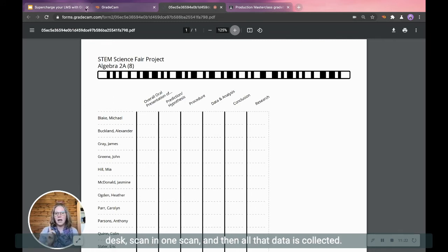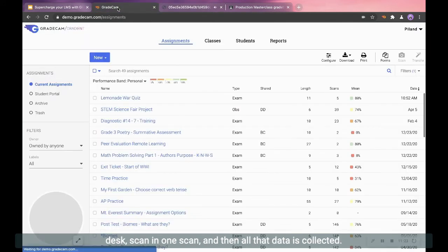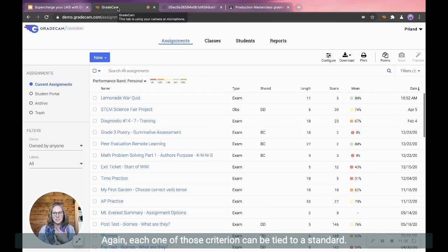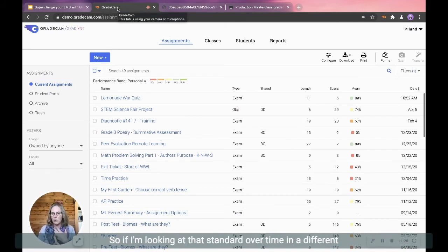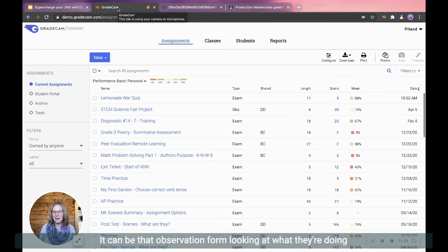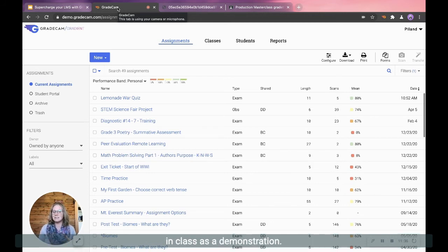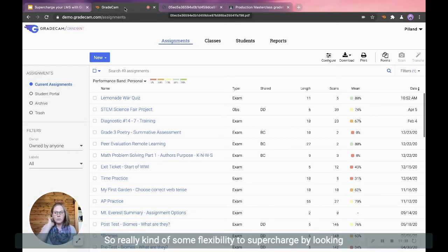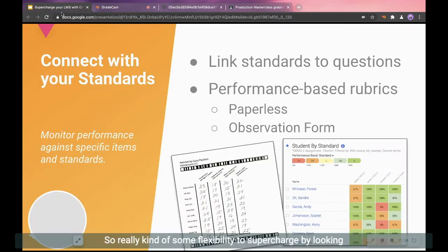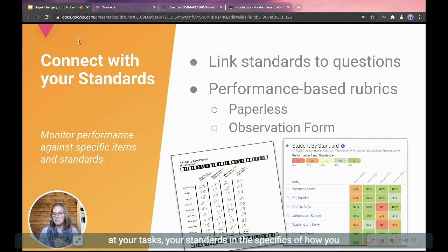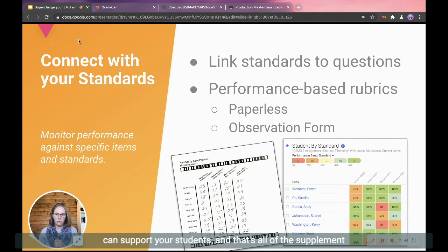Each one of those criterion can be tied to a standard. So if I'm looking at that standard over time, in a different alternative assessment manner. It doesn't have to be a test. It can be that observation form looking at what they're doing in class as a demonstration. So really kind of some flexibility there to supercharge by looking at your tasks, your standards, and the specifics of how you can support your students.